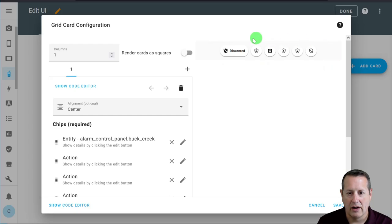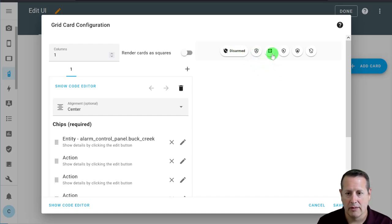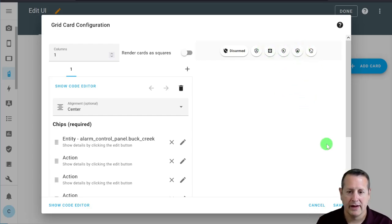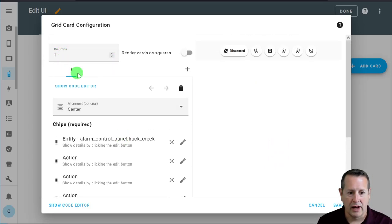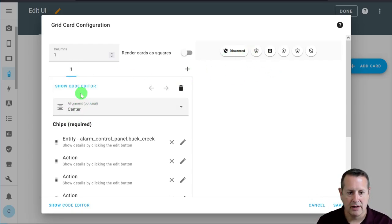Now you can see I've added all six chips on this single first row. We have the disarmed panel status, stay mode, HVAC mode, alarm mode, night mode, away mode, and disarm. All of these require a long press in order for them to function. So we've got our first main grid card and our first level card, which is this mushroom chip card.